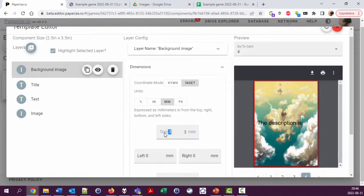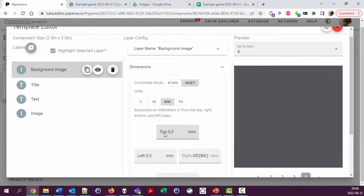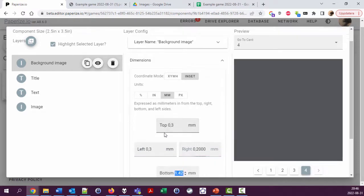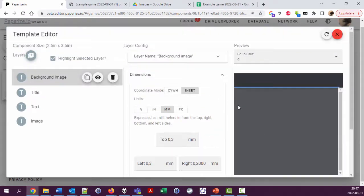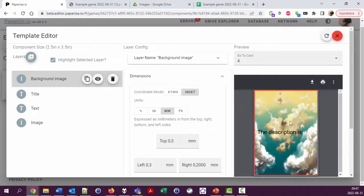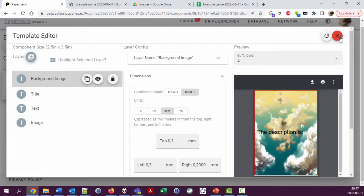Let's make that 0.2 millimeters or something, a very small frame around every card.